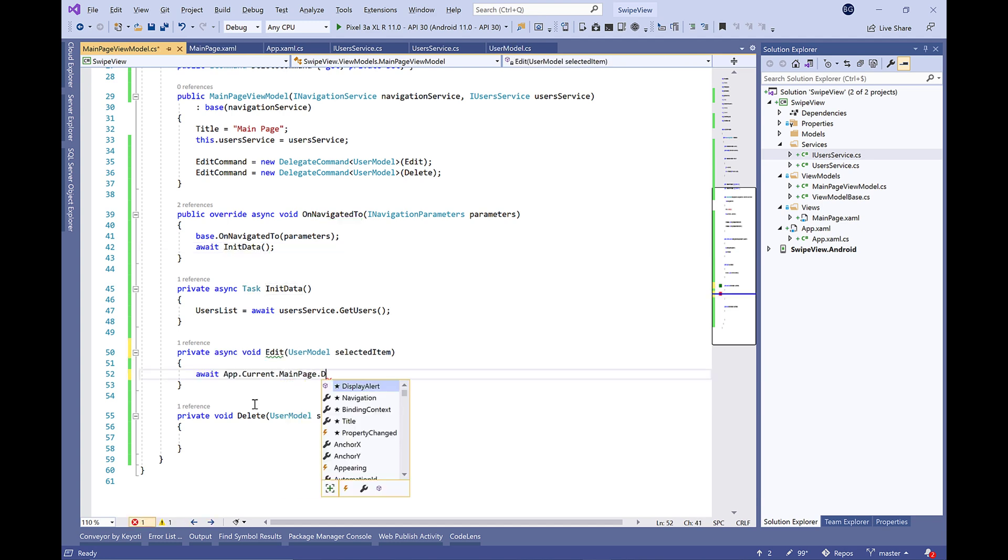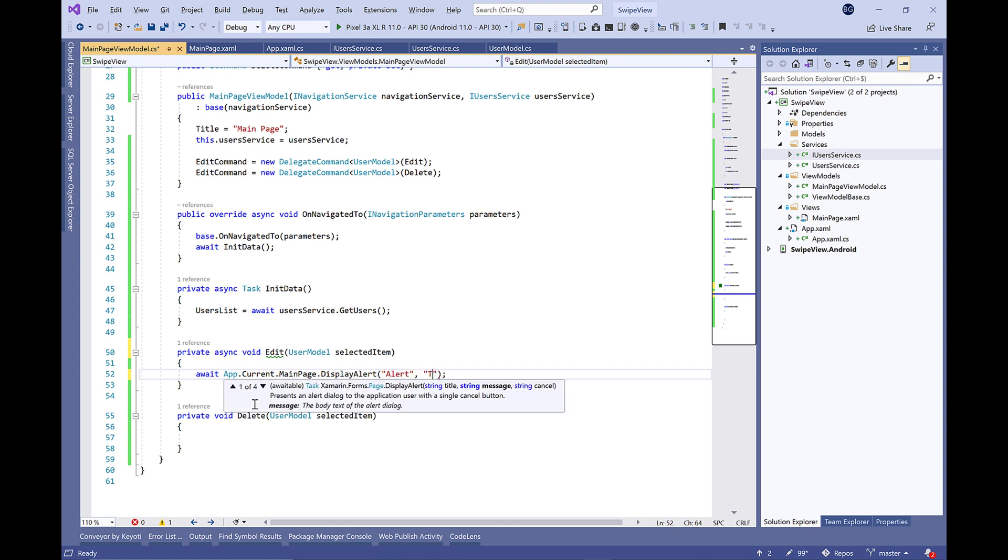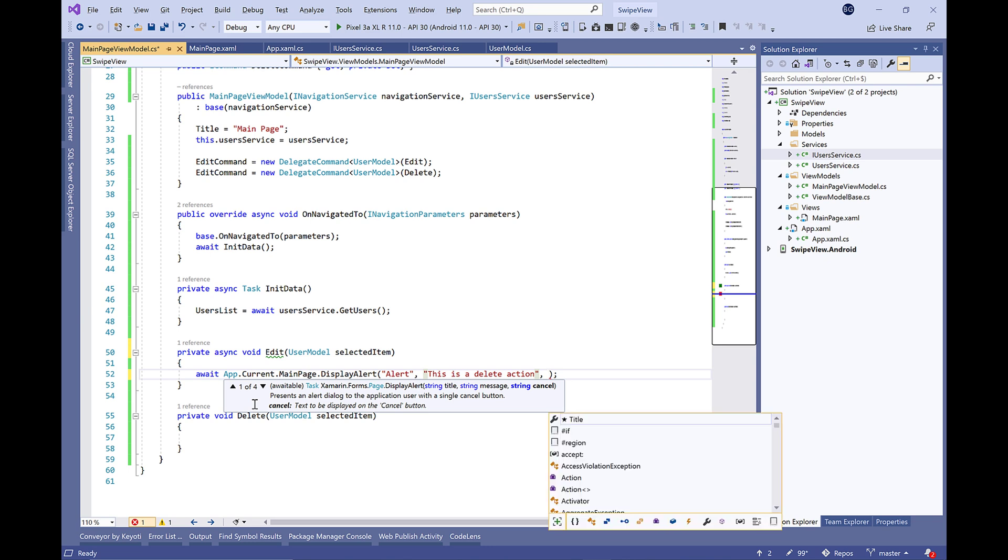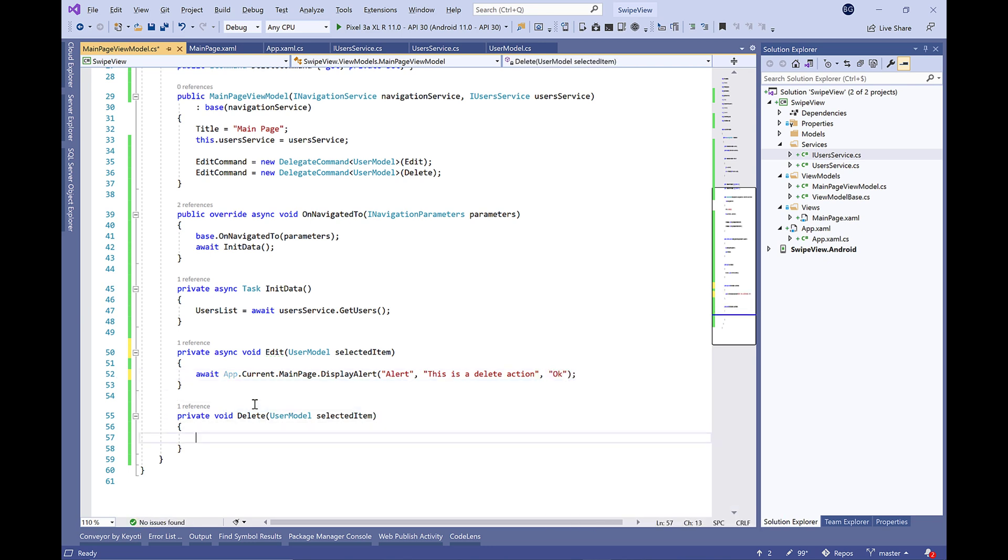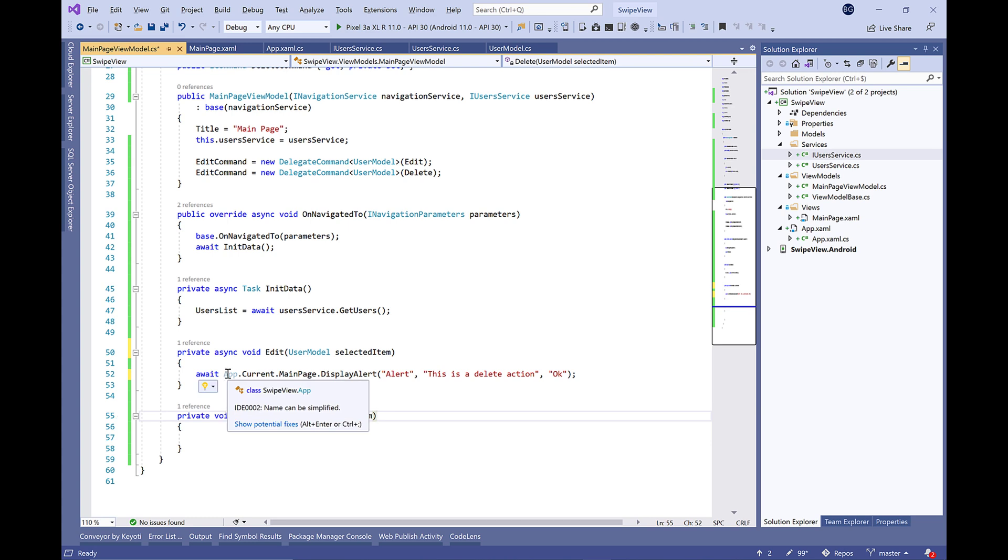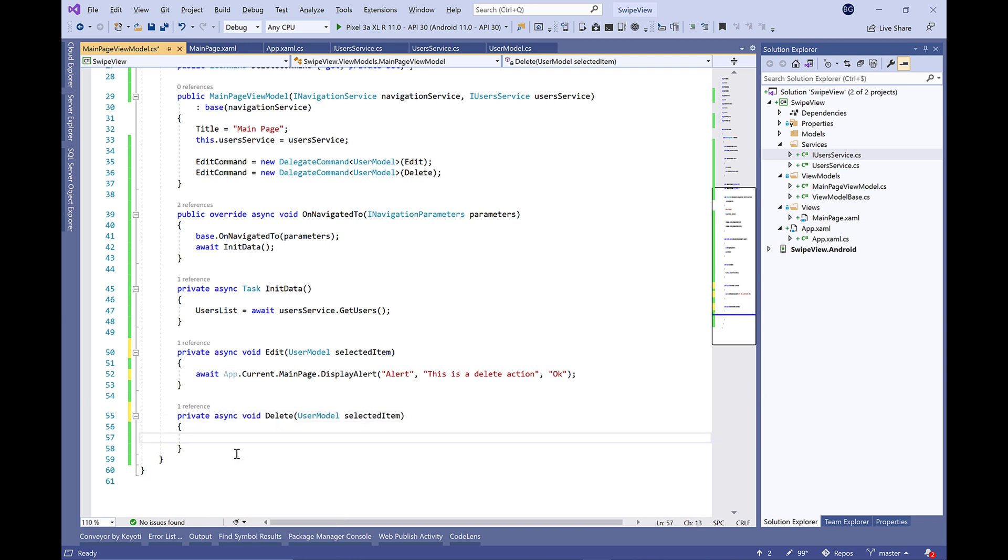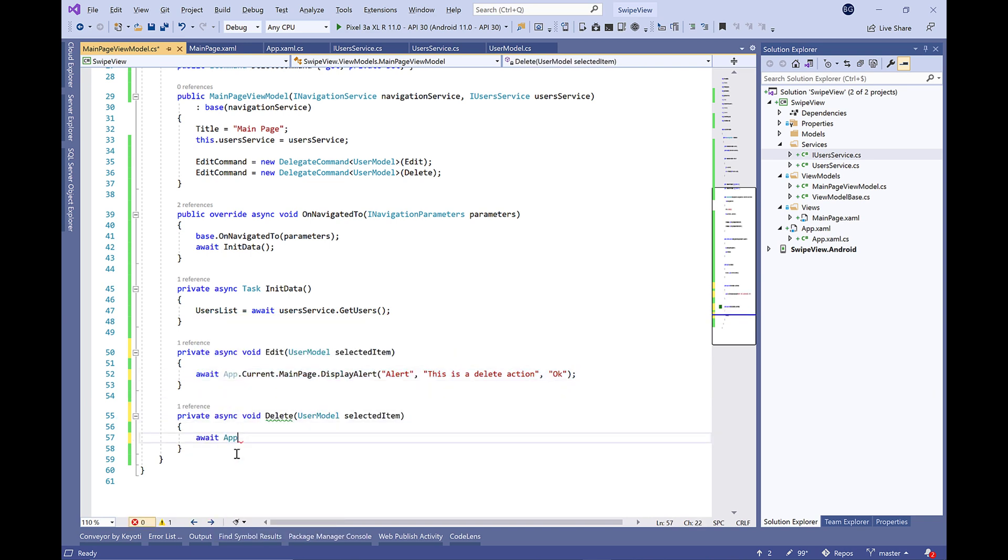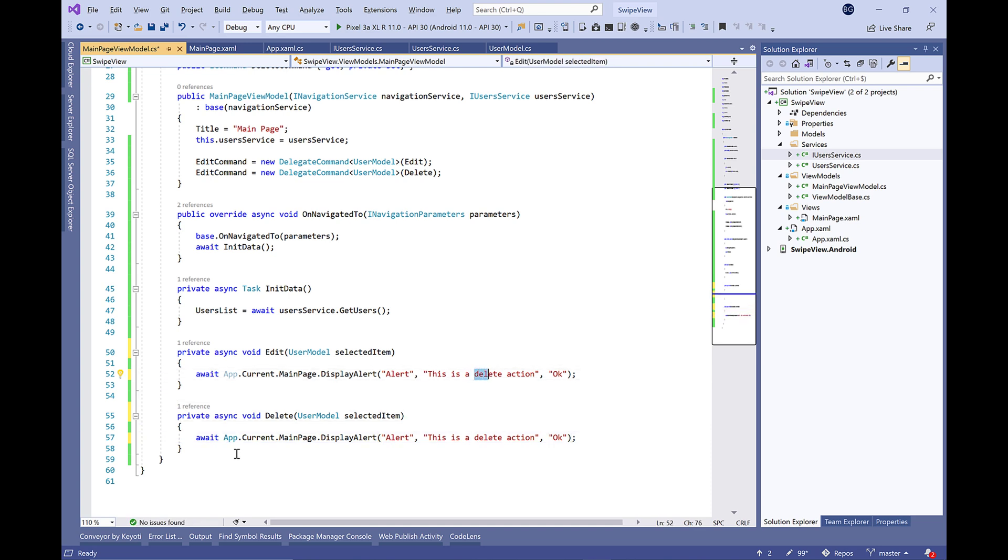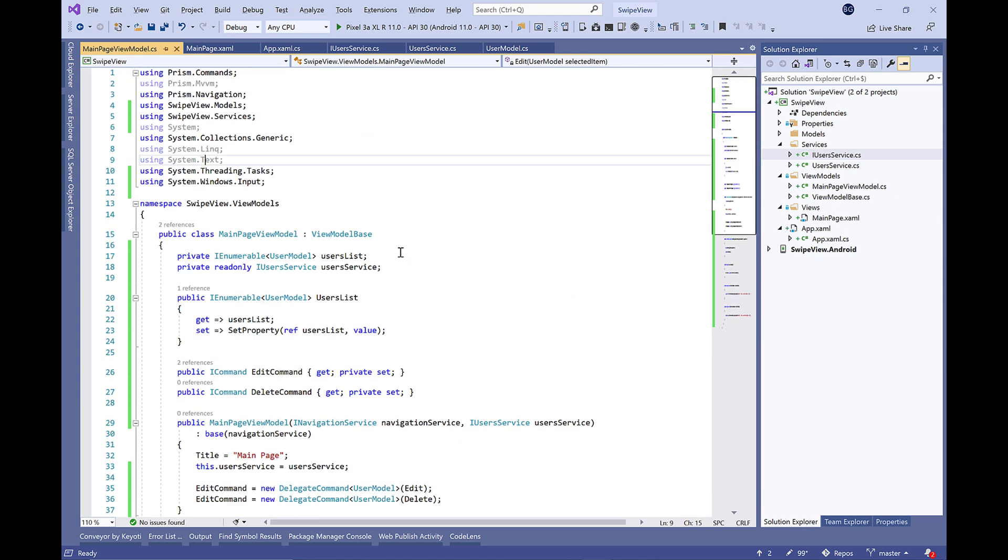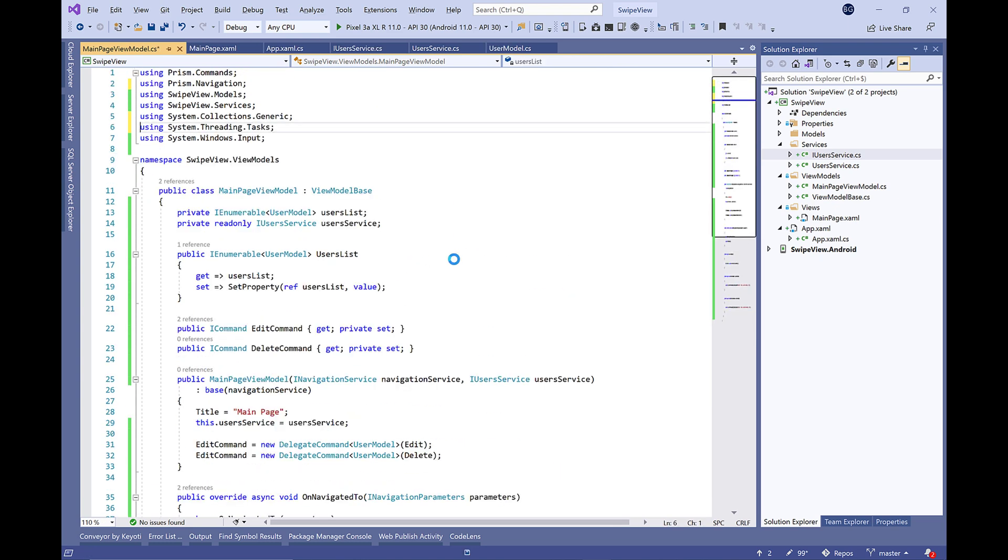Both of these methods take a UserModel object. Finally, we're going to simply show a popup. In a real case we need to call the service, but in our API we can't remove users because if anyone can remove it, we won't find anything for testing or demonstration purposes.